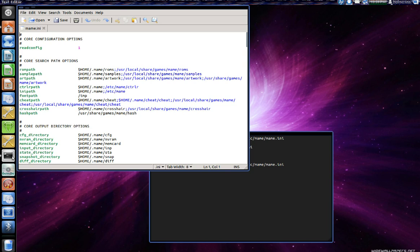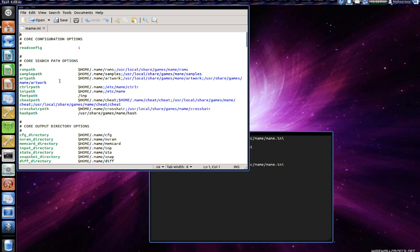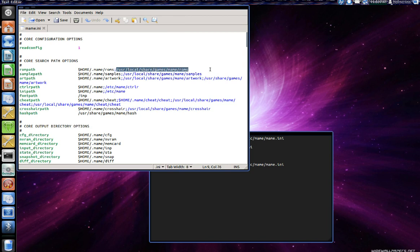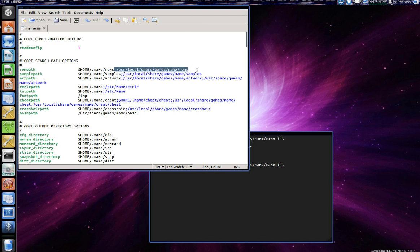Now the first thing I'm gonna do is switch or change my ROM path. You can change it to wherever you have set your ROM directory to be. As you can see here these are two different directories, one is in your home and the other one is in your root directory. I don't want that to happen so I'll just delete this part of it to make sure that it stays in my home directory.